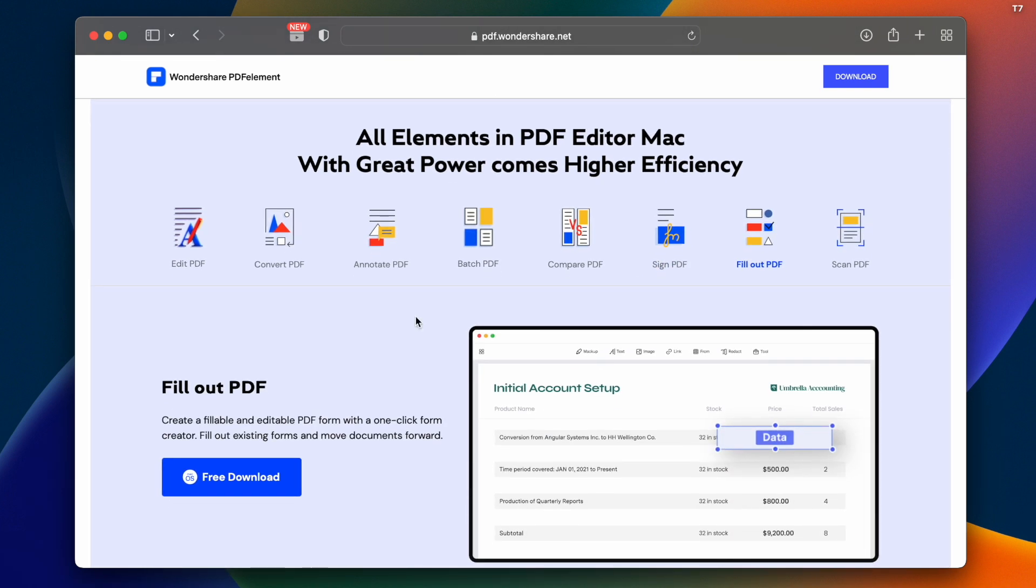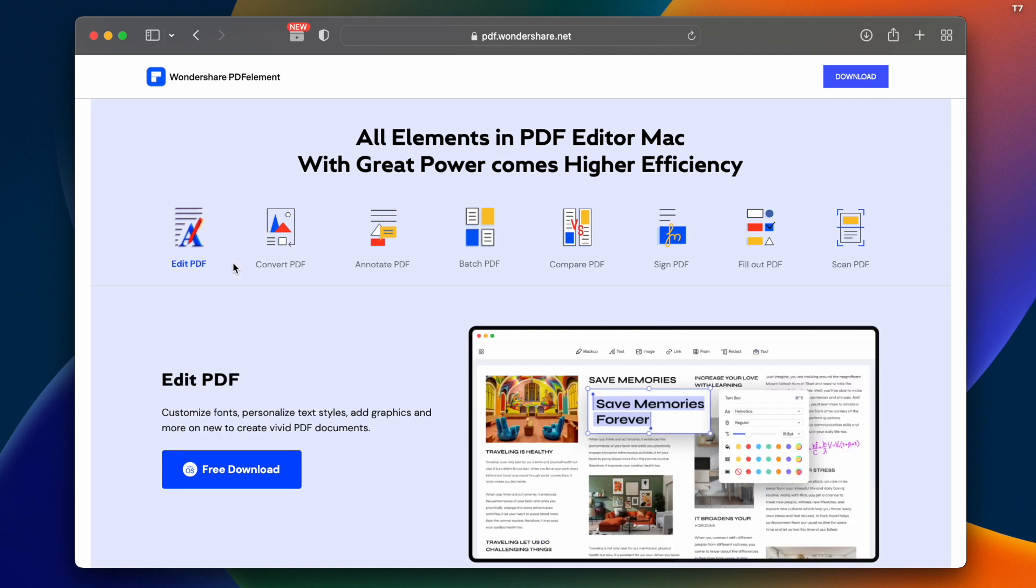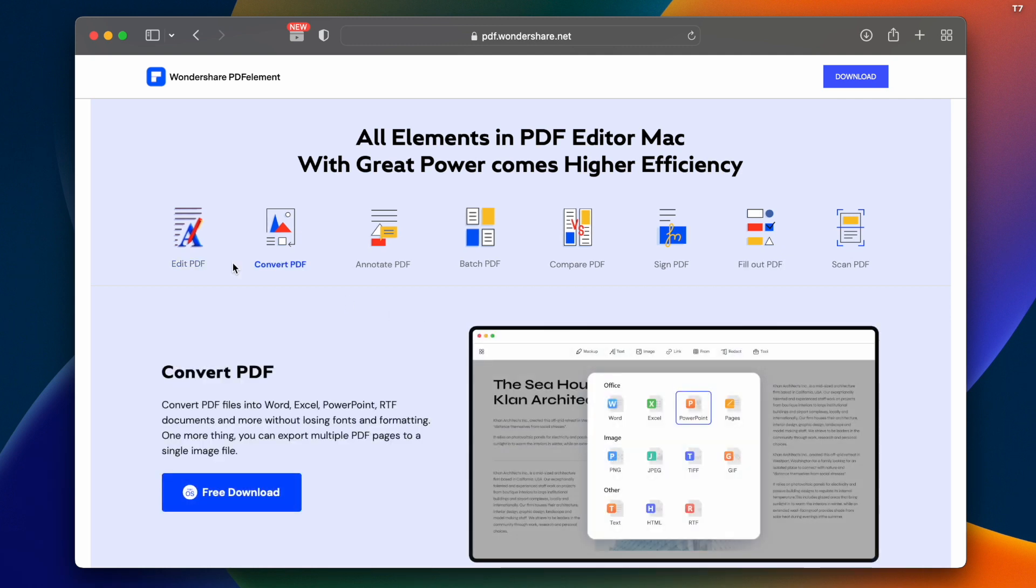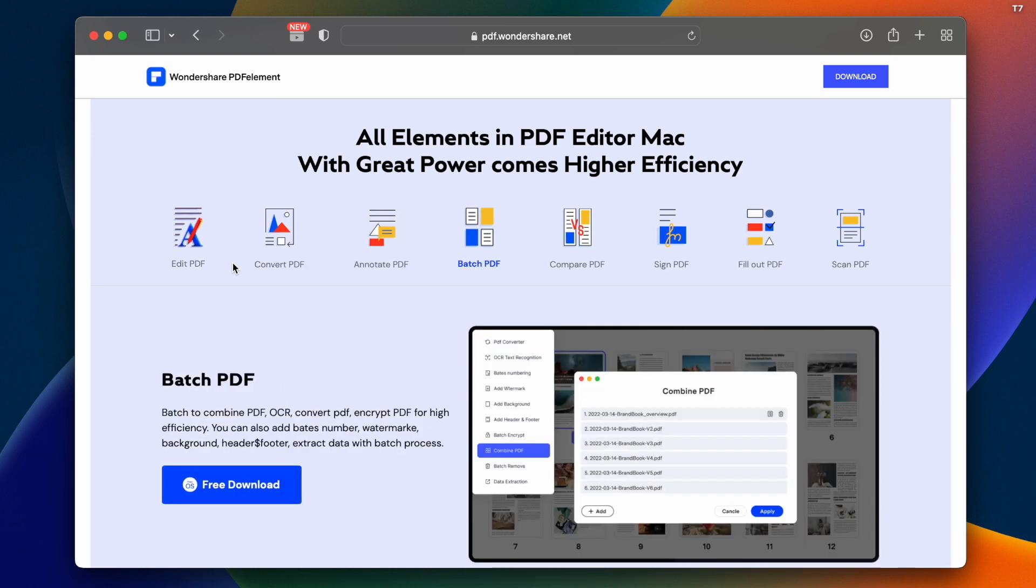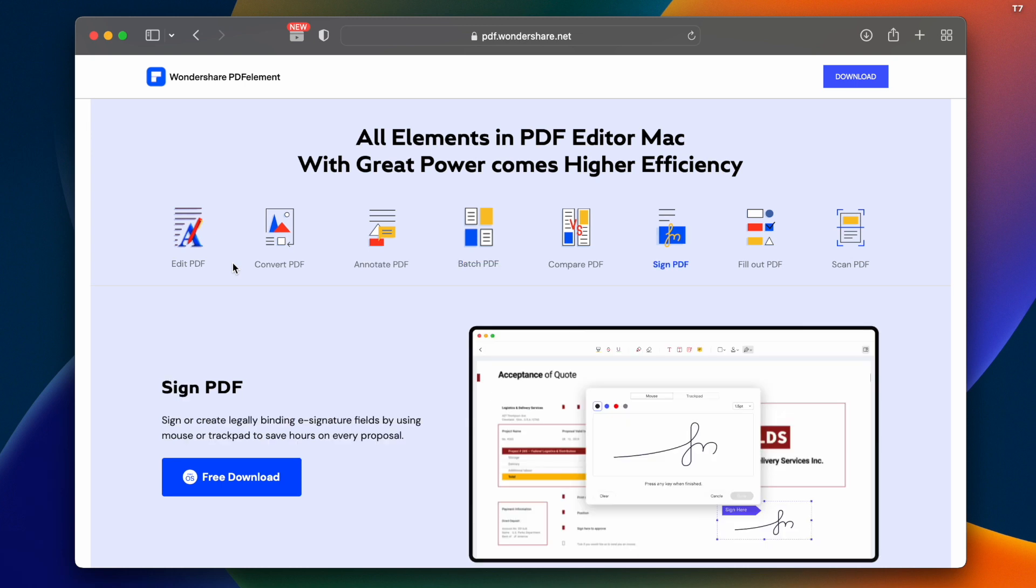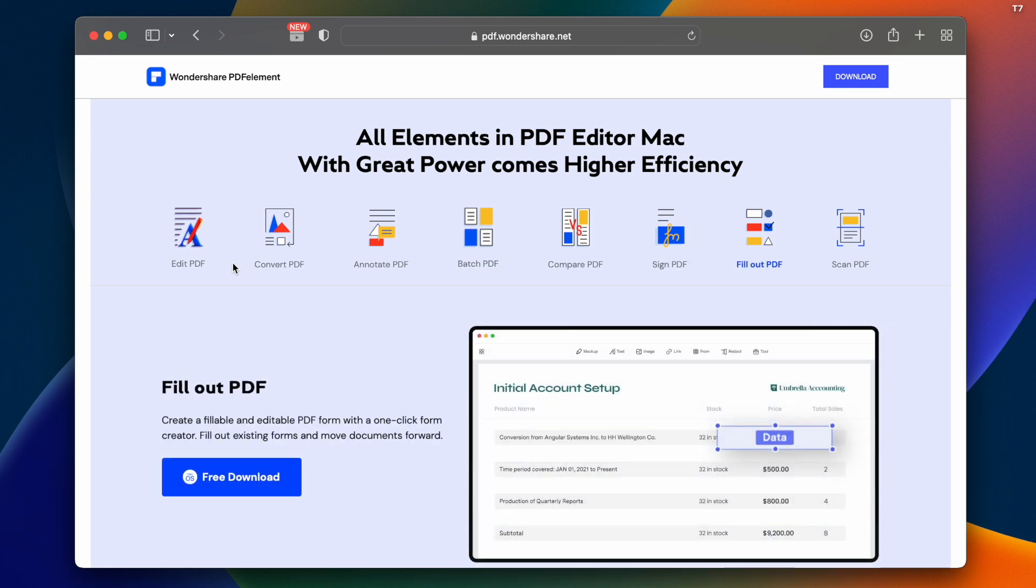Here we're going to talk about PDF editors. One of the best editors is this software. Here we have PDF editor, PDF convert, and annotation. We can add digital art using a mouse, text, type, and even fingers. It's very easy and simple.